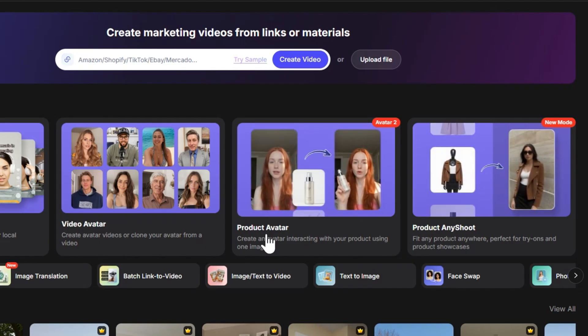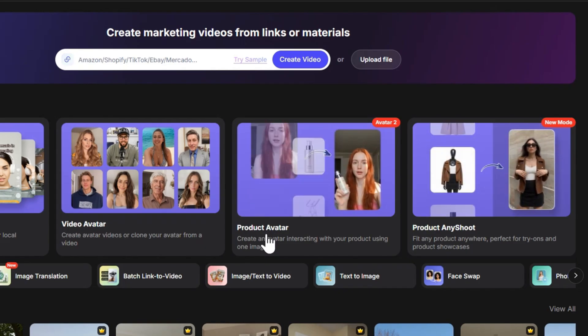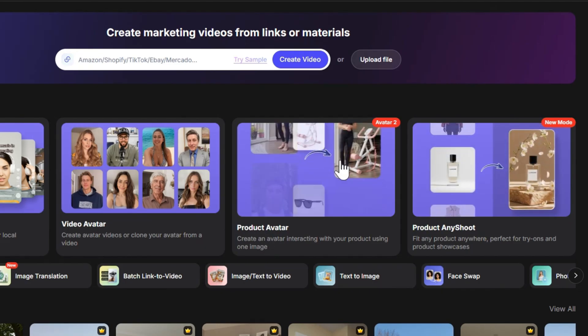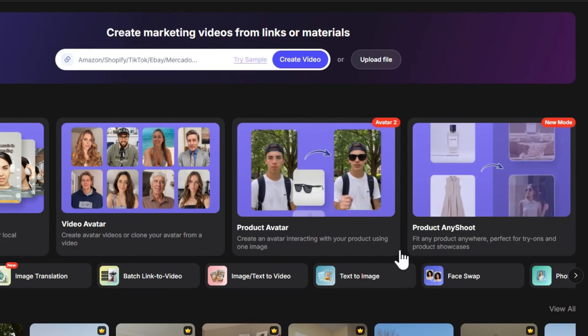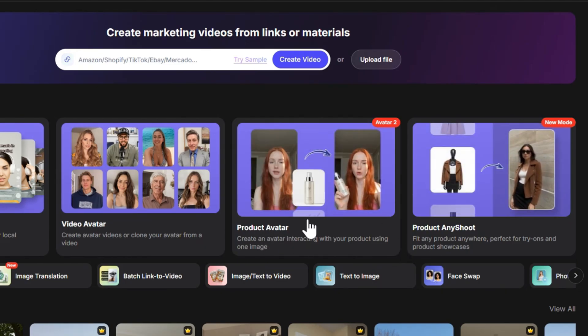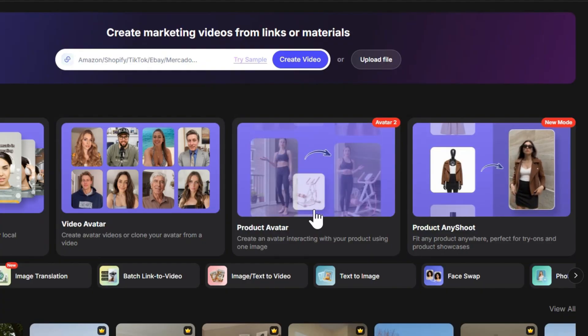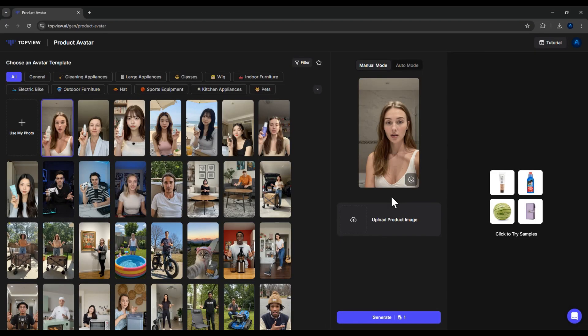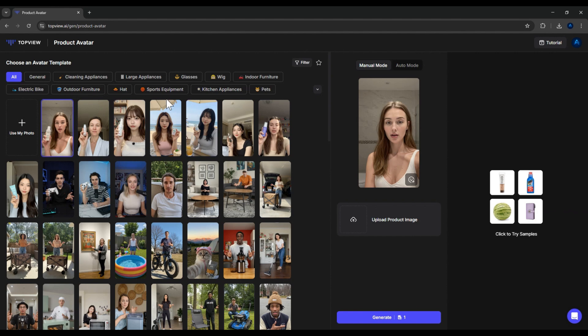With it, you can generate a realistic video of a person holding your product and giving a review. Now, to access this feature, just click on Product Avatar. Okay, this is the interface of Product Avatar. It's pretty simple. Let me walk you through it. On the left-hand side, you'll see the section where you can choose a model, the person who will be holding your product. Here, the software already provides some preset characters for us.